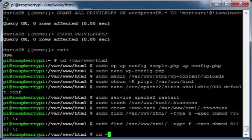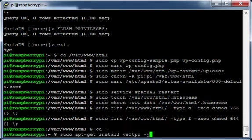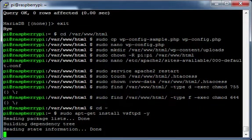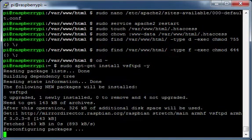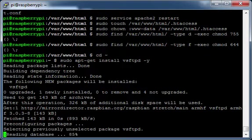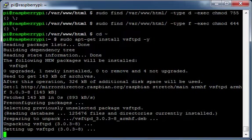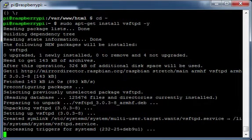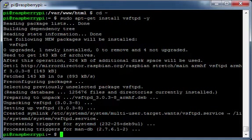Move to your home directory. Install vsftp.